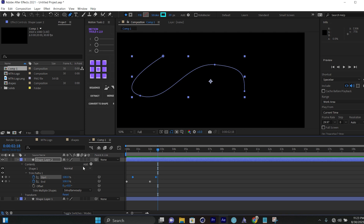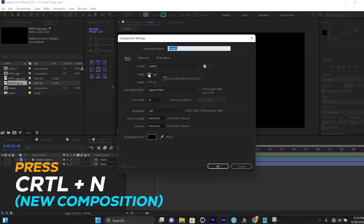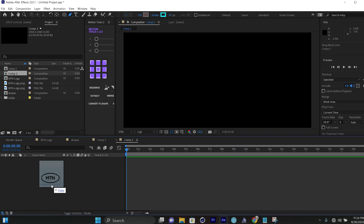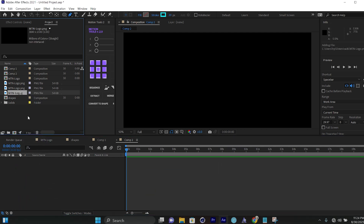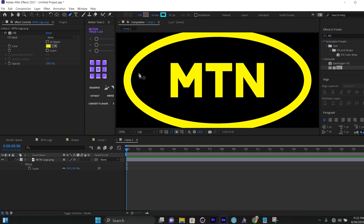This is basically Trim Paths — one of the key features that really helps in After Effects. Let's see how we can use Trim Paths to animate a logo. I'll create a new composition, 1920 by 1080, and drop my logo in. This is MTN's logo. To animate this logo I can use Trim Paths, so I'll take the paint tool and start to trace how the logo looks.